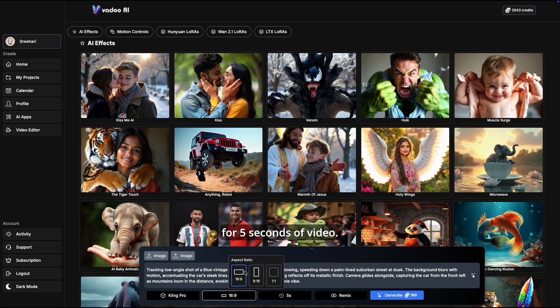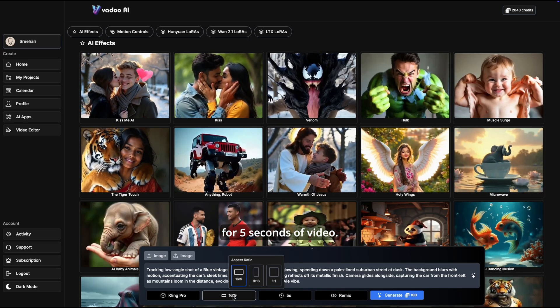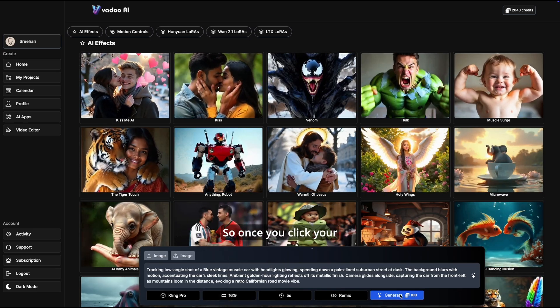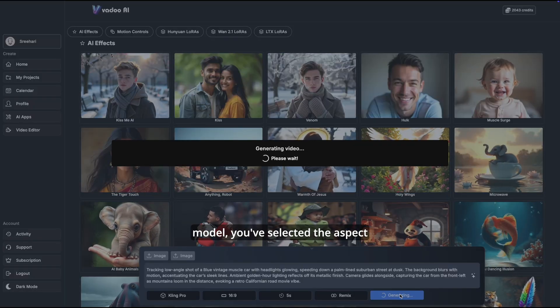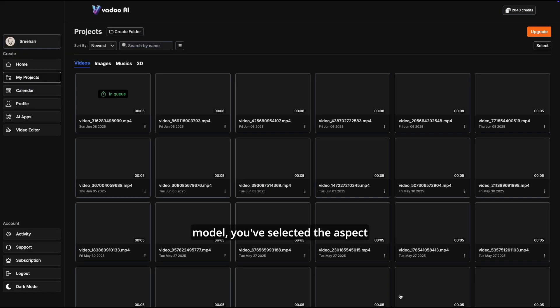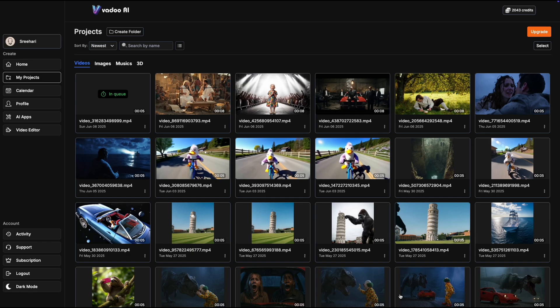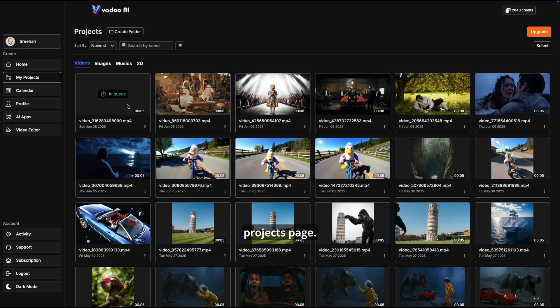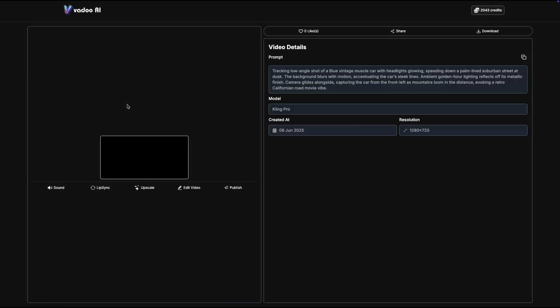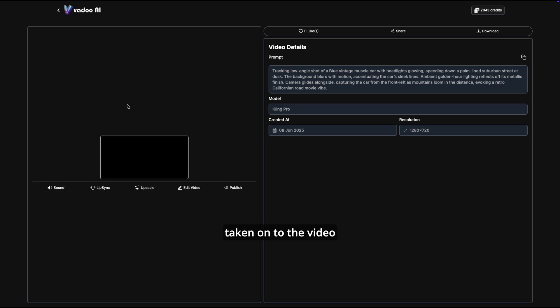Once you click your model, you've selected the aspect ratio, you hit generate. As you hit generate you come back to your projects page. These are all the previous projects that I've generated using Vadu AI. As and when that video is generated you'll be taken on to the video page automatically.